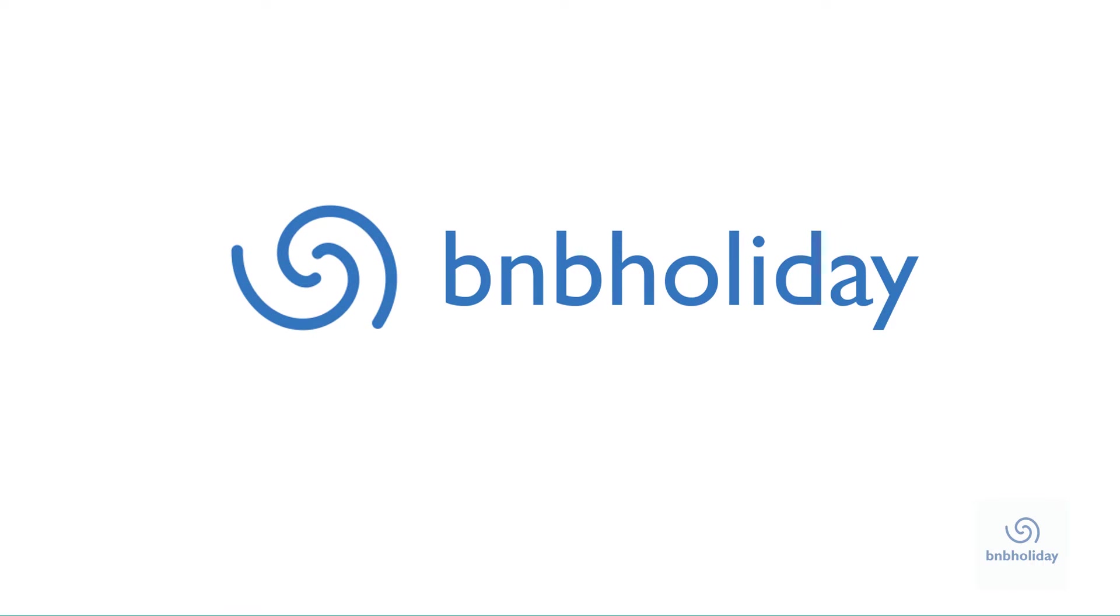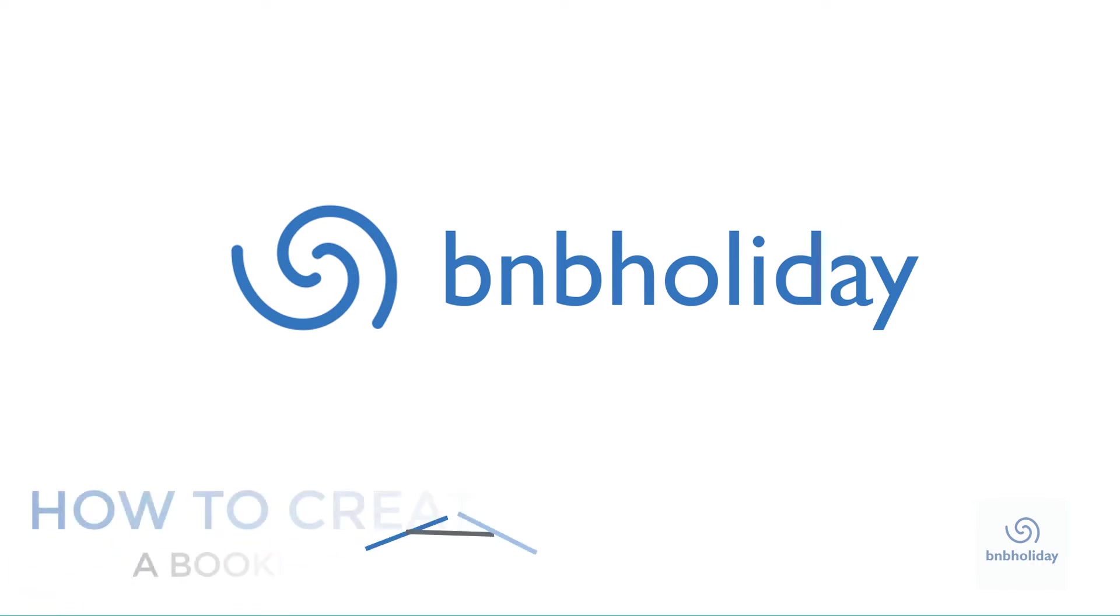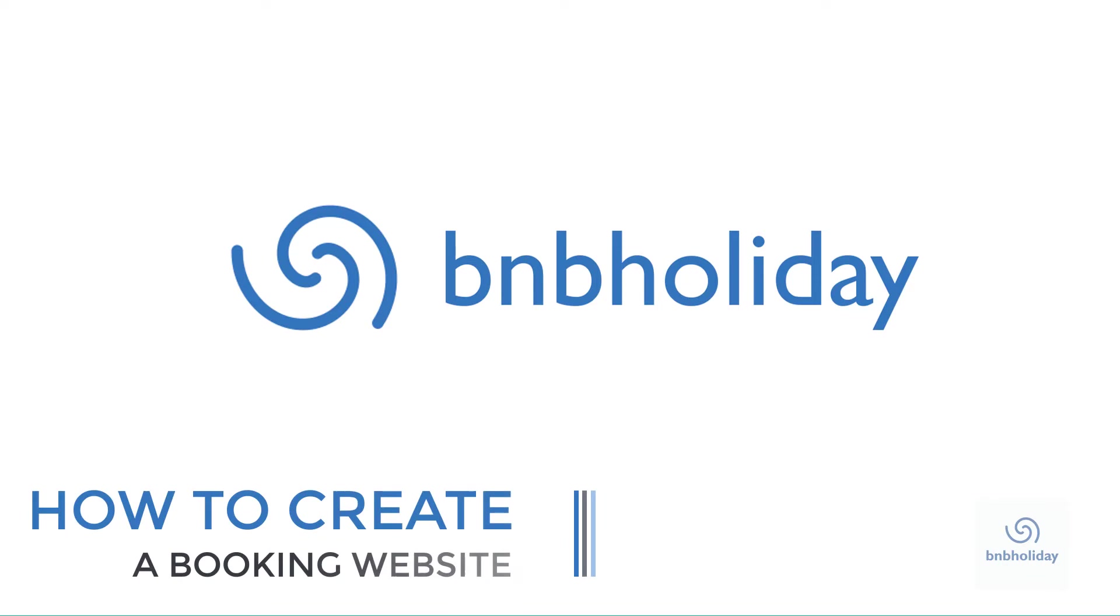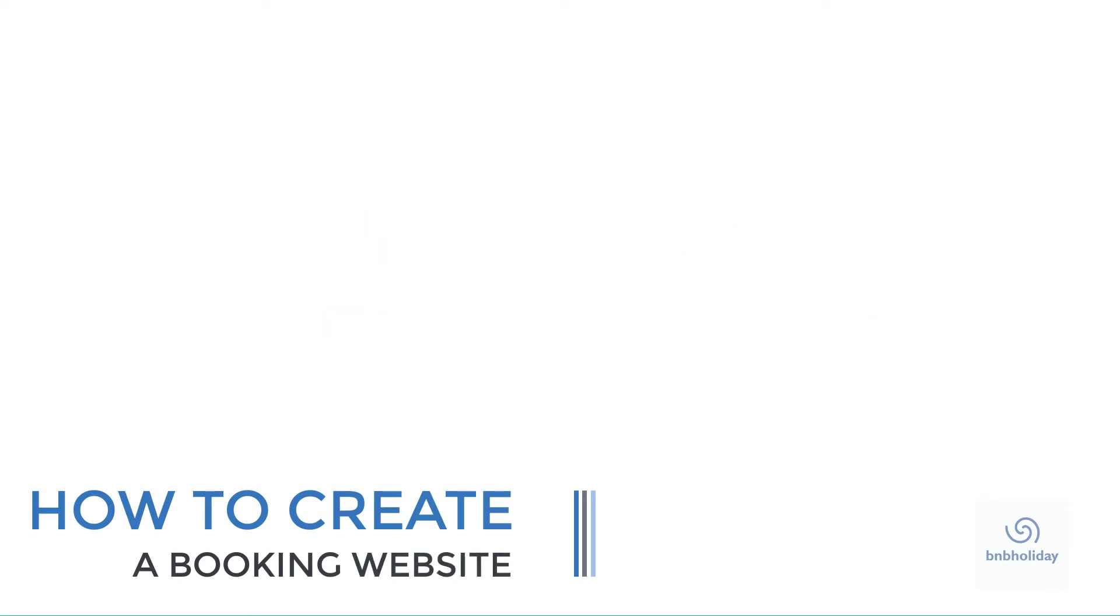Welcome to B&B Holiday. Today, I'm going to show you how to create a booking website for your vacation rental.